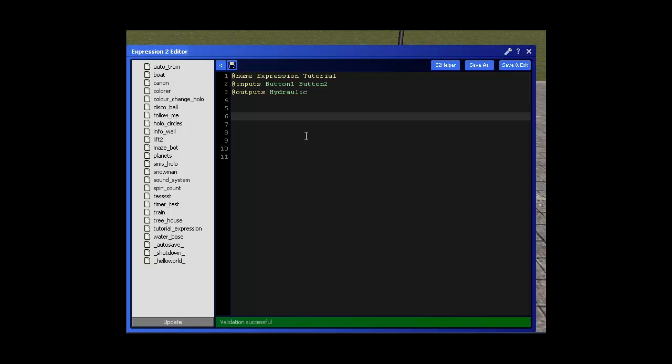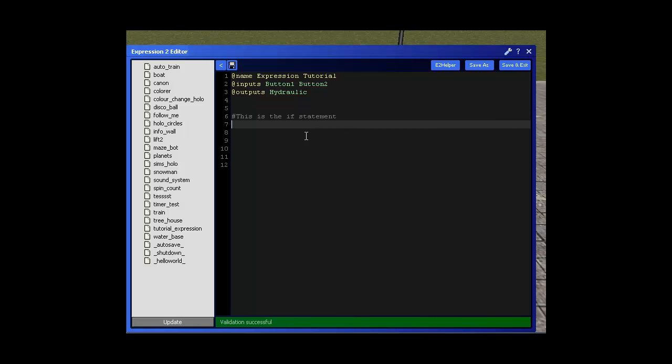If you're new to the expression two chip, I generally suggest you just start using comments. Comments are basically comments that you can write yourself and use to remember information at a later date. So if I write a comment here and write 'this is the if statement', if I come back at a later date I can remember this. It's good practice to start writing them. So if you do make a code that you share with other people, they can see your comments and understand what your code is doing.